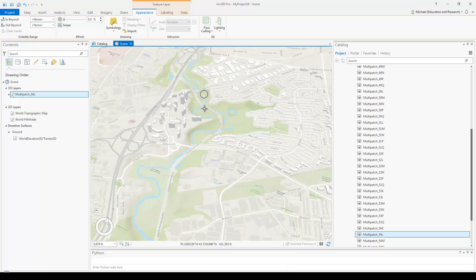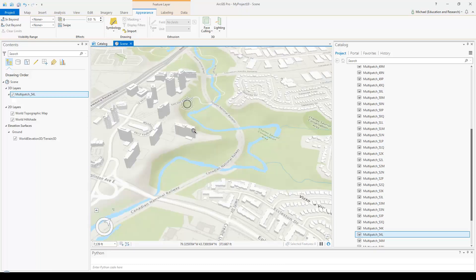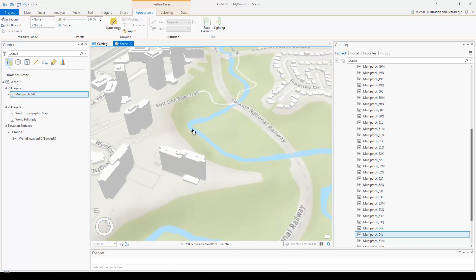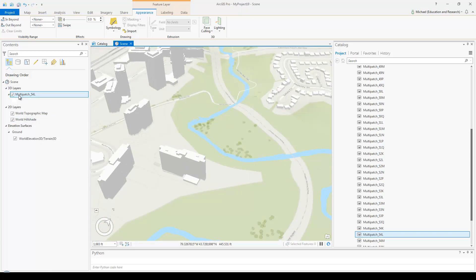Now when we zoom in we should be able to see our buildings — and there they are.